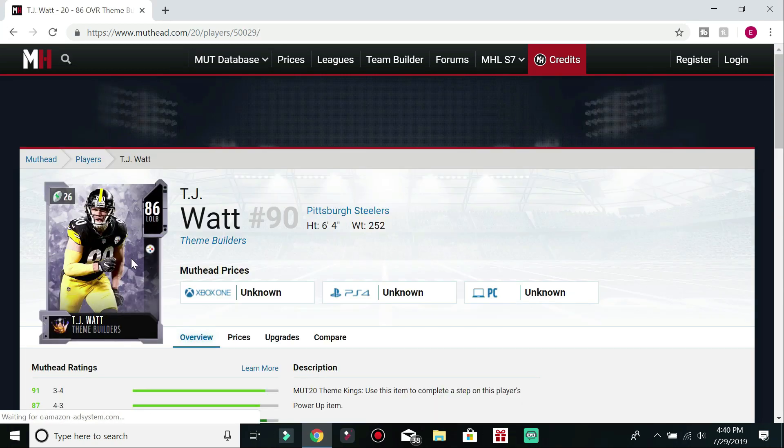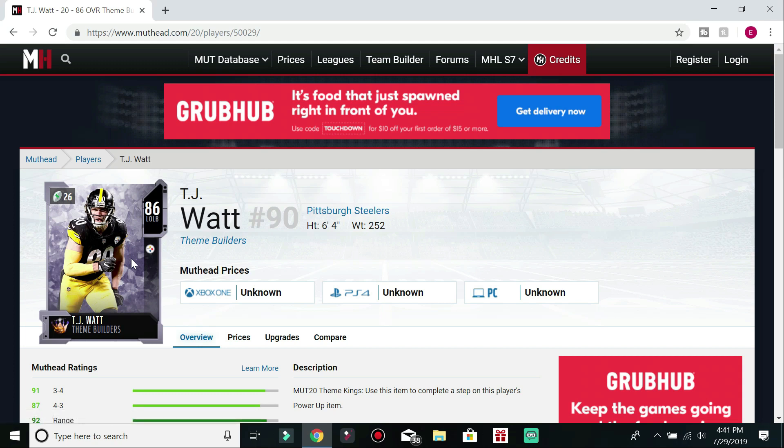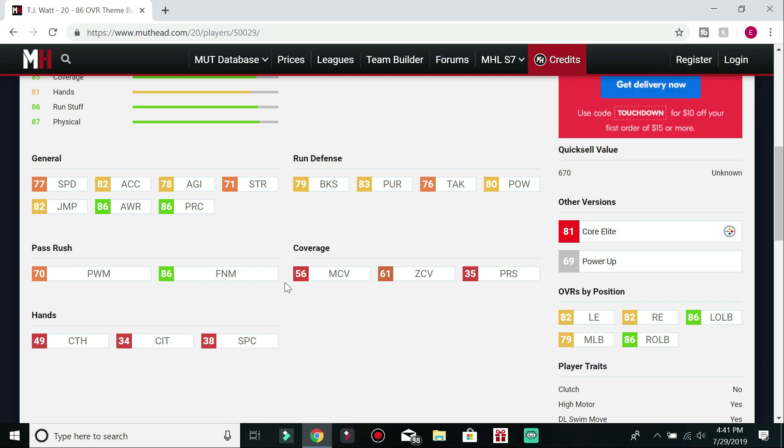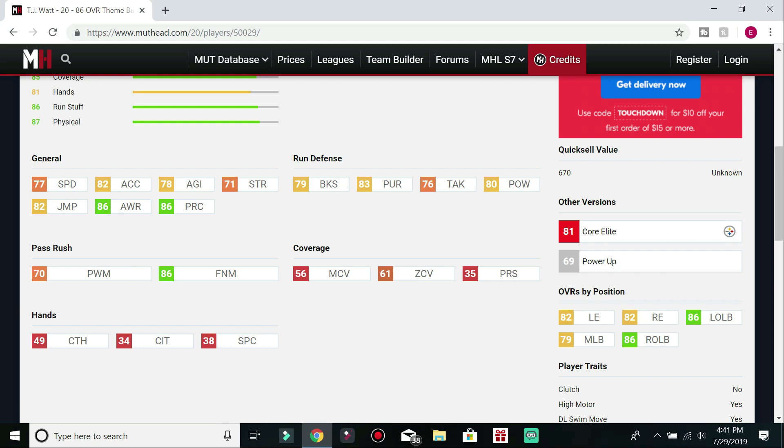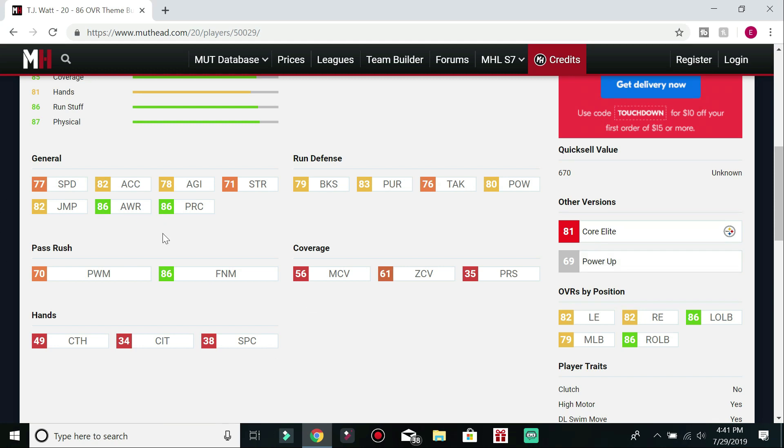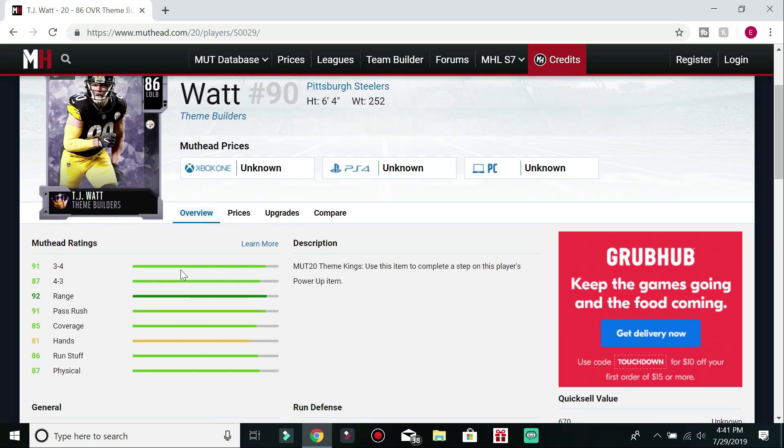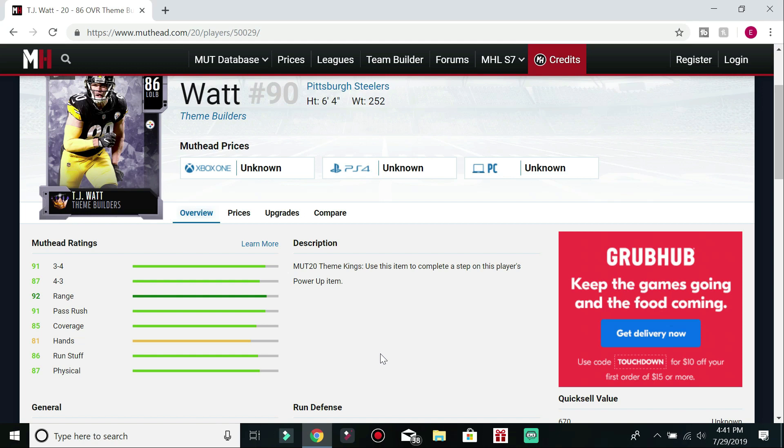Next up, I have TJ Watt, who is going to be my most questionable player on this list. Reasons being is because, as you can see, his coverages are 56 man and 61 zone. So definitely not going to be someone you want to drop in coverage. Even if you user him, you don't want to have him as a coverage guy. Always pass rush because he does have an 86 finesse move and a 79 block shed. He's got 77 speed, which isn't bad. He's got an 86 awareness and an 86 play recognition and an 83 pursuit. So this is definitely someone you're going to want to run in a 3-4 for sure because obviously TJ Watt is known for pass rushing.